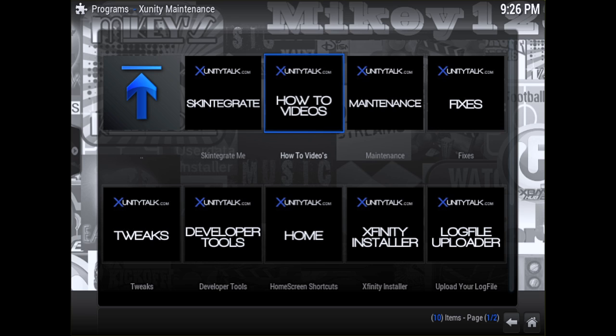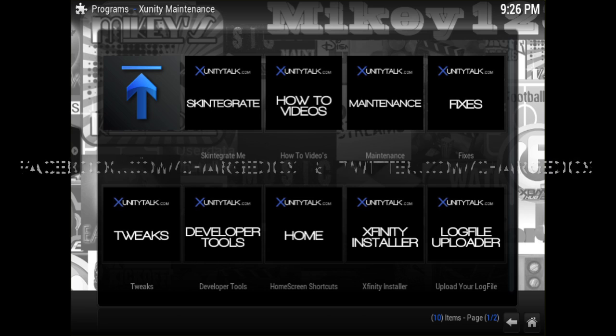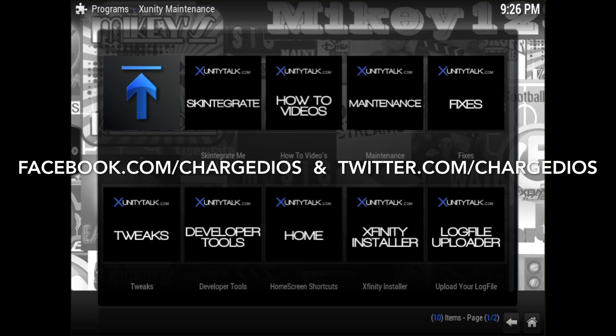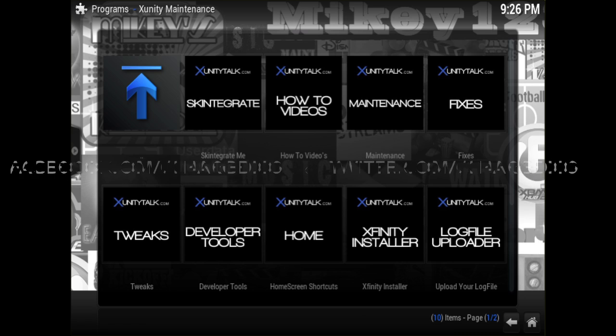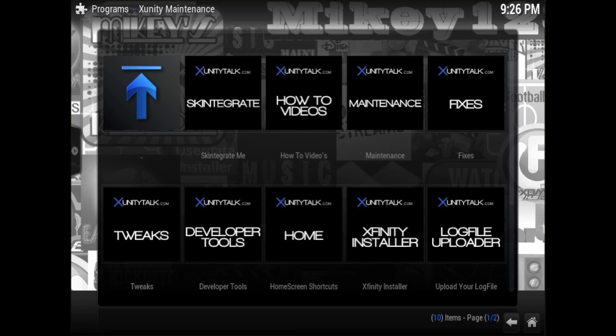This is Supercharged iOS — this was a quick video showing you how to install the new Zunity or xUnity Maintenance Tool. Hope you guys enjoyed this video and hope it was helpful. Please like my page at facebook.com/chargedios and follow me at twitter.com/chargedios. Thanks for watching, see you in the next video — peace!